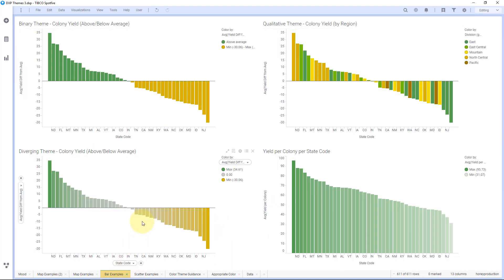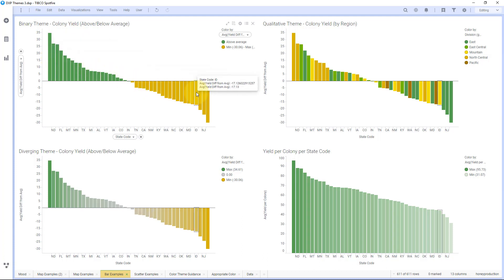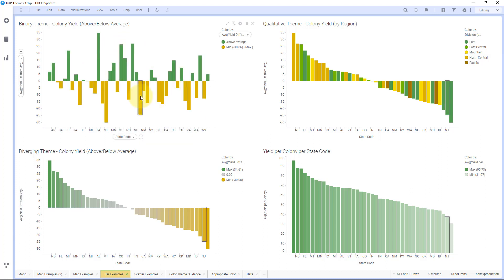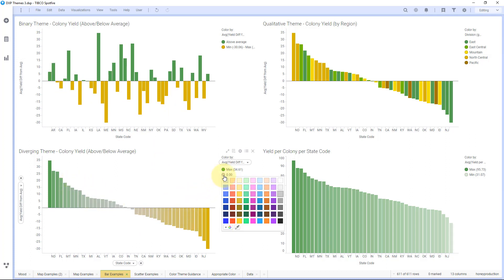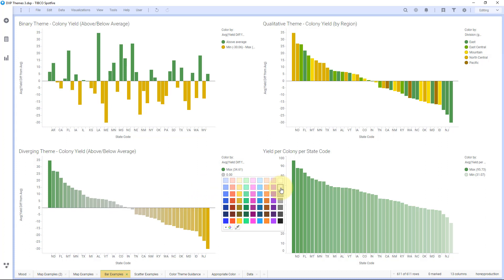Now in our bar chart examples, I have the same type of data. I have a binary theme — colony yield above or below average. When it's above, it's all colored green; when it's below, it's gold. It's very clear to the user what's above and what's below just based on the colors. Even if I didn't have these sorted, you could see what's above and below. On the diverging theme, I put a light gray value in the middle — I made it a little bit darker than just the lightest gray because if I have a white background, it can be hard to see those bars, so I made it more of a medium gray value.